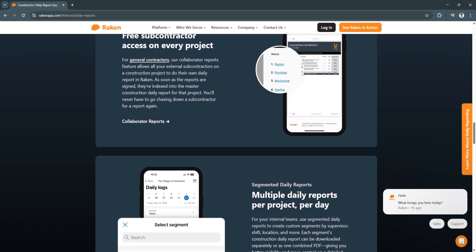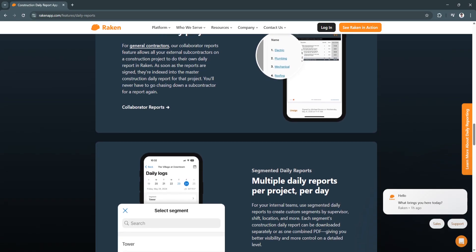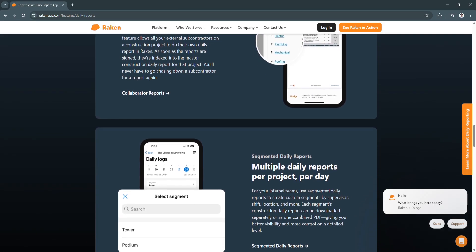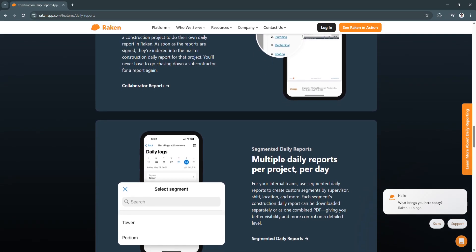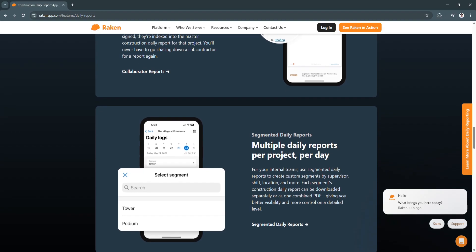Start using Racken today to optimize your construction project management and take your business to the next level.